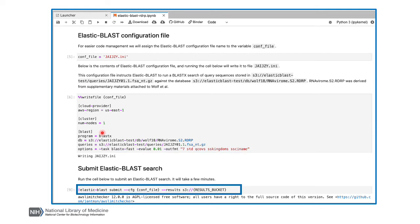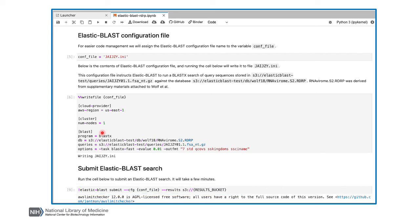What you did not see here is the specification of the instance type at AWS. There are something like 400 of them that you can select from at AWS, and the best one depends upon your BLAST search. Elastic BLAST selects one for you based on the size of your database. Of course, you can also specify an instance type if you'd prefer.